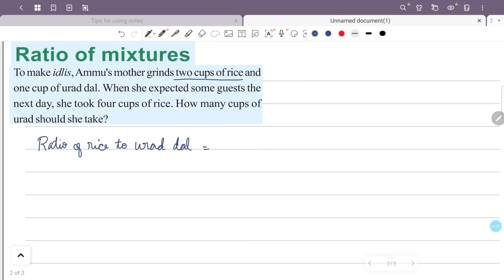Two cups of rice. Two is to two. Urad dal is one cup. One. Two is to two. This is the ratio. Rice is four cups.